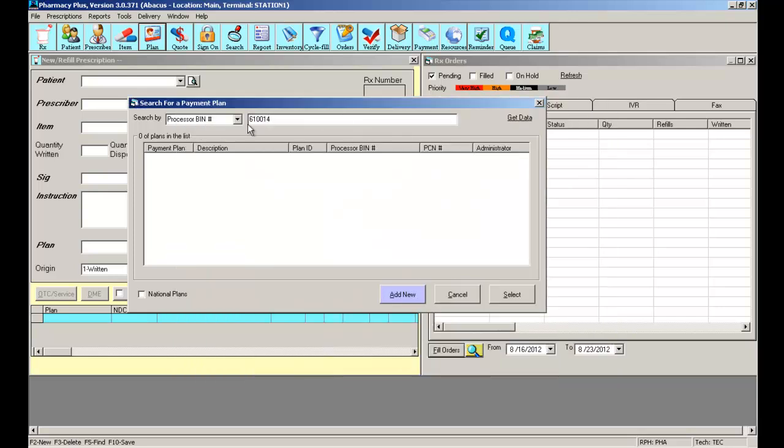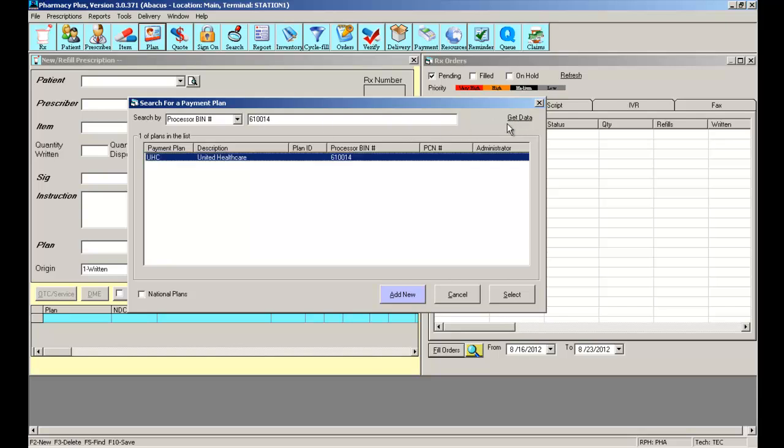If we search for the same BIN number again you will notice that this plan is now in your active list of insurance plans.